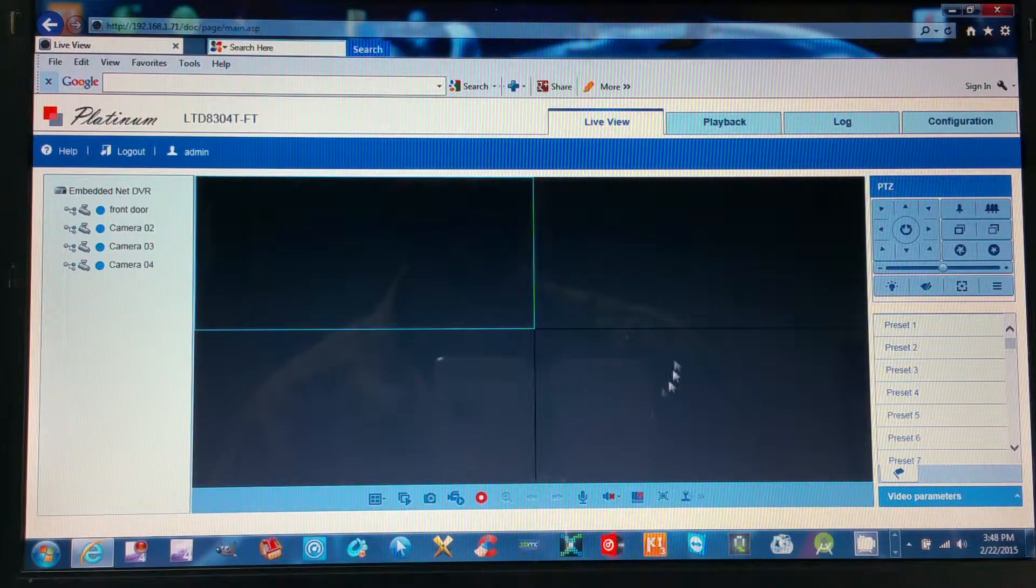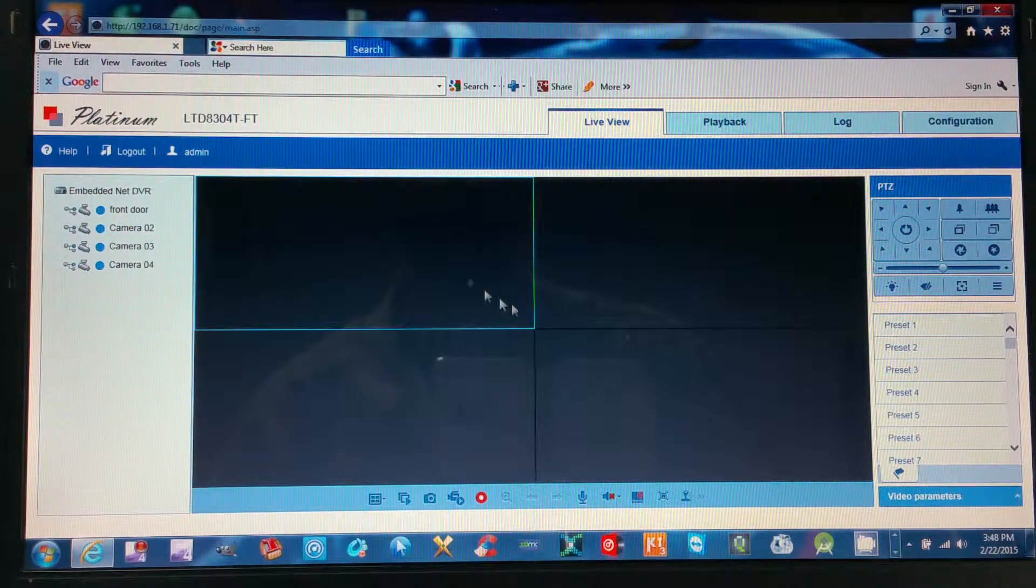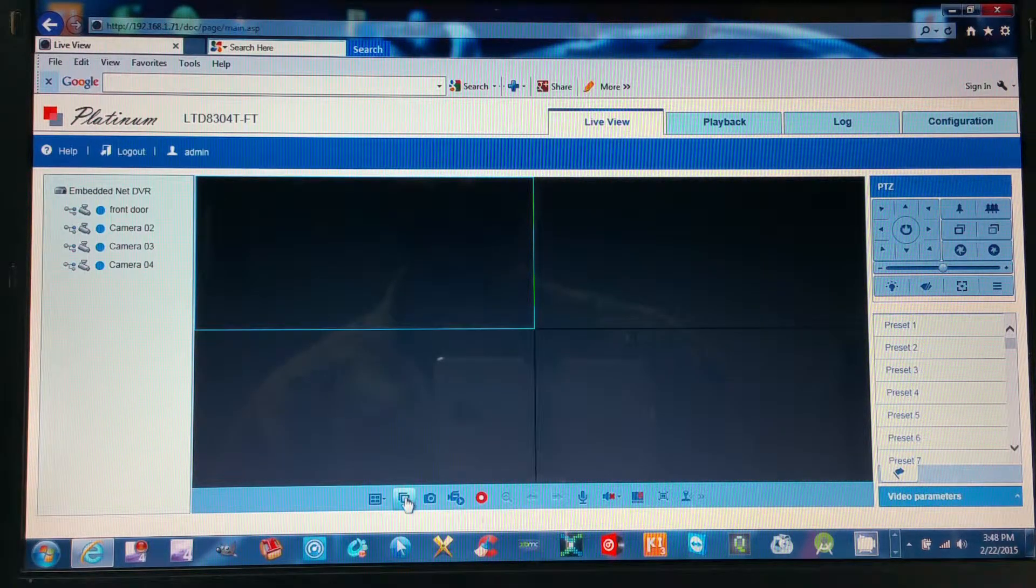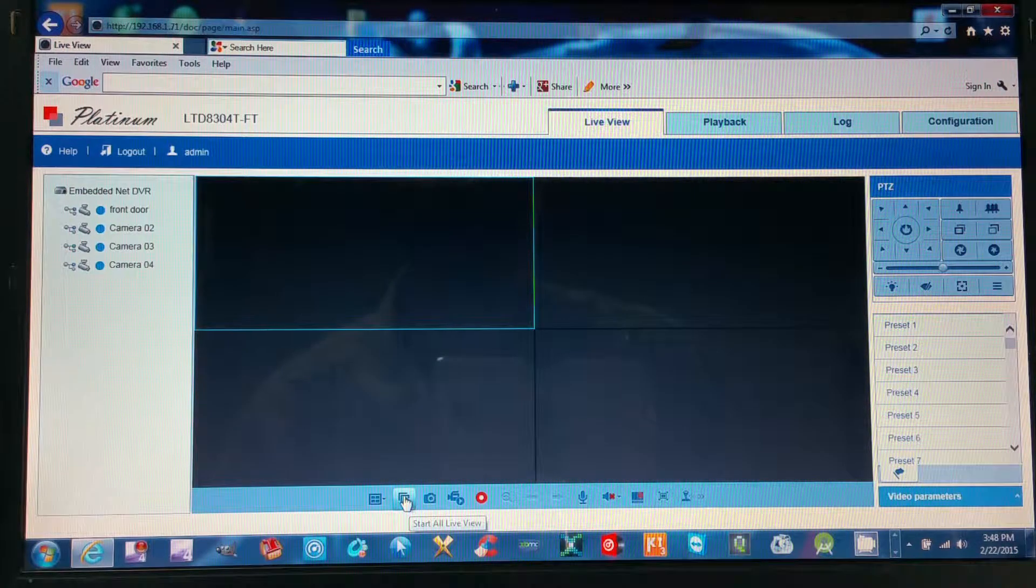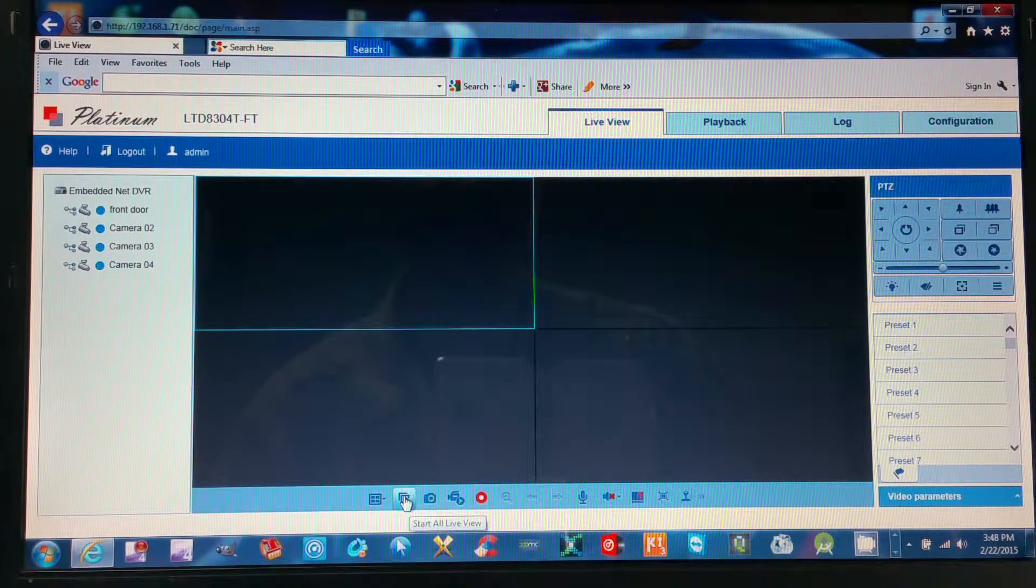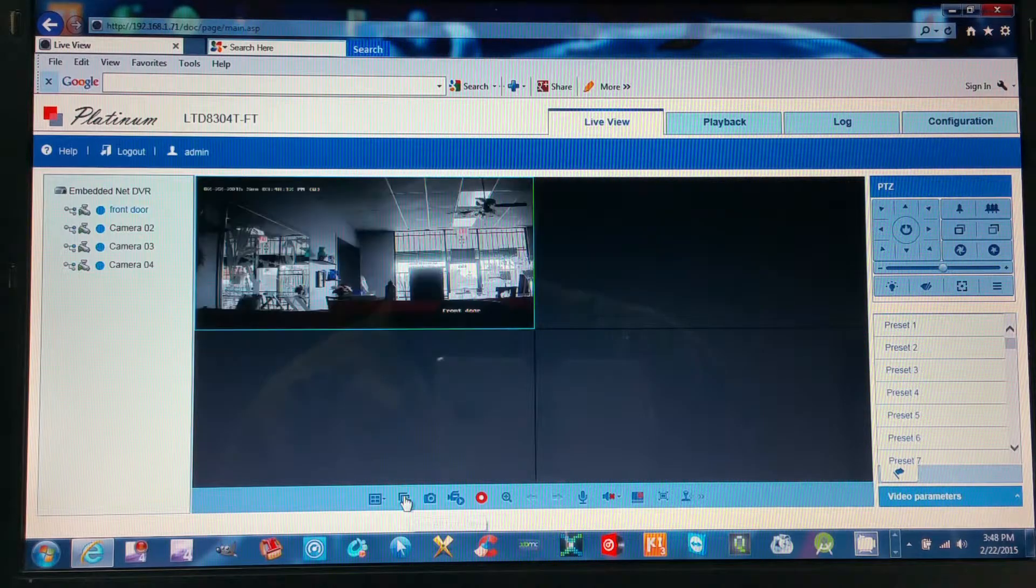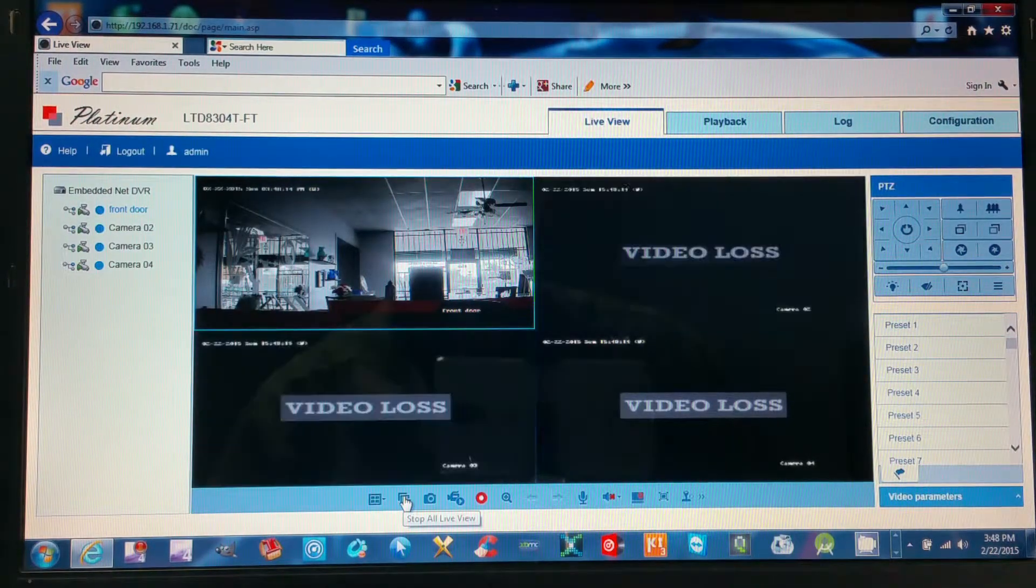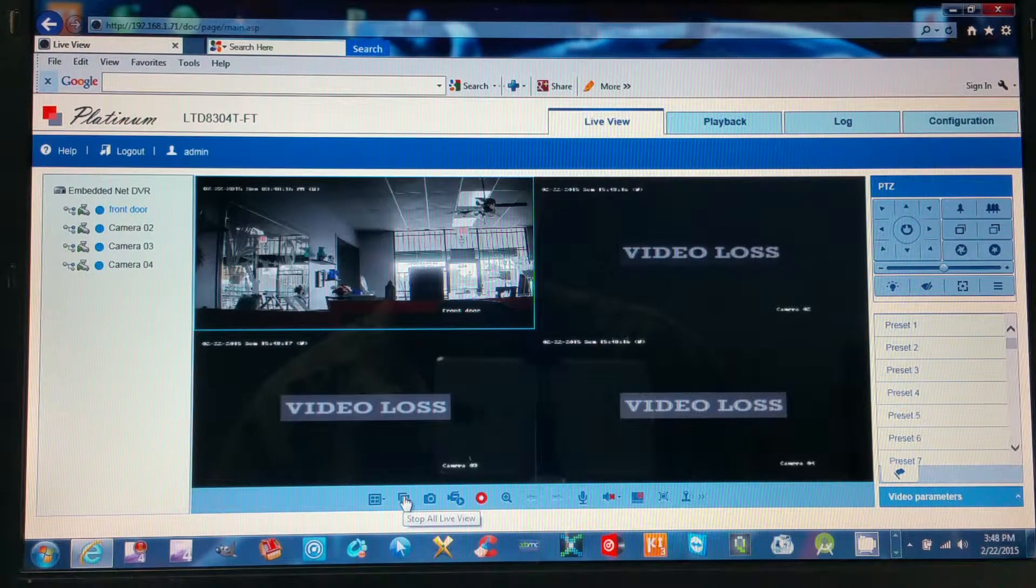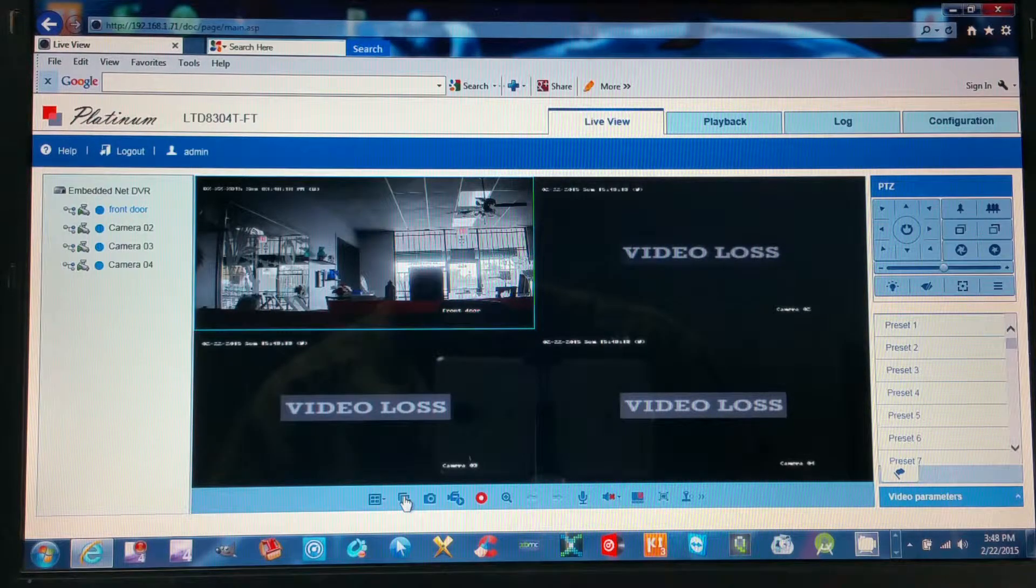You should get to this page. Once you're on this page, down here on the bottom we'll click the start all live view button, which is a play button, and now it'll start the live view of your cameras.